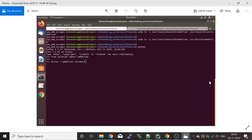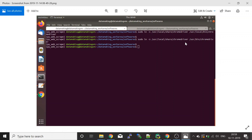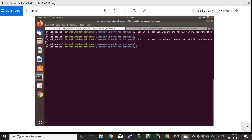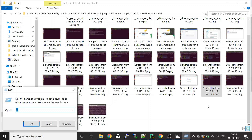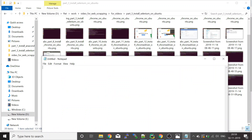Once you have set up the Chrome driver, next you need to install the Selenium package. Type the command: pip install selenium. Once you type this command, it will install the Selenium package. Once the installation is completed, you can proceed.